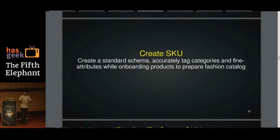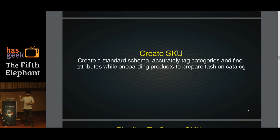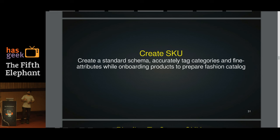Creating SKUs involves two steps. First, we need a standard with defined dimensions — about 15 of them. Second, we need a method to automatically identify those dimensions for an incoming product and tag it appropriately.